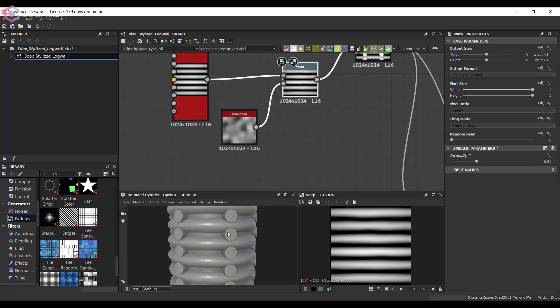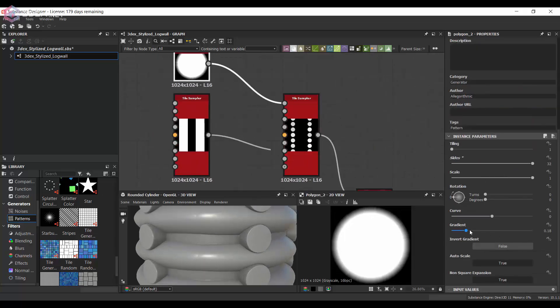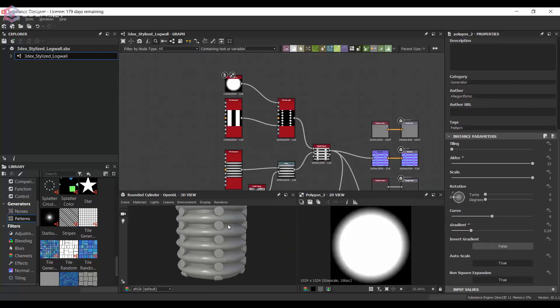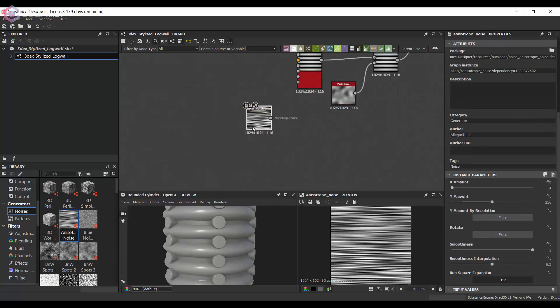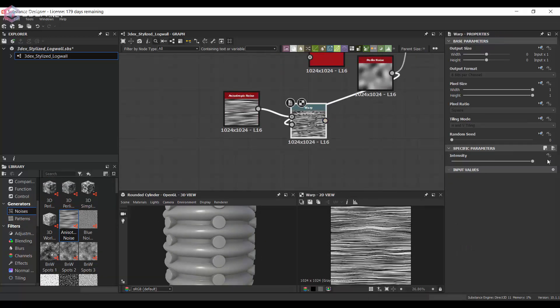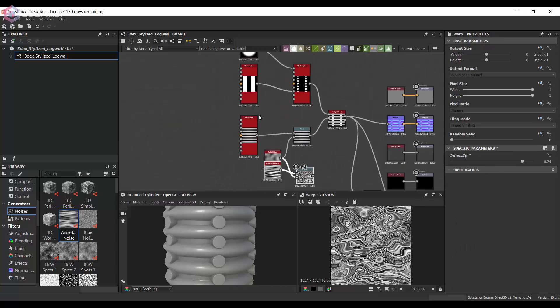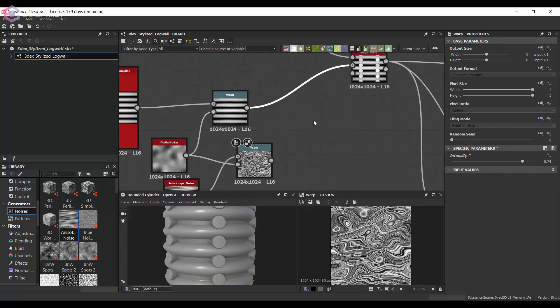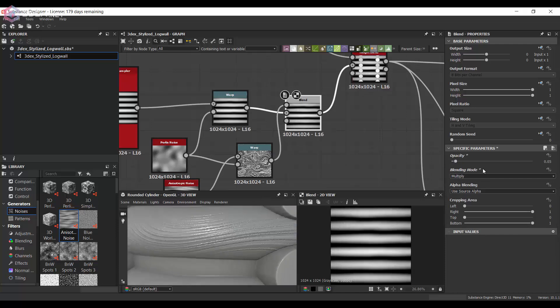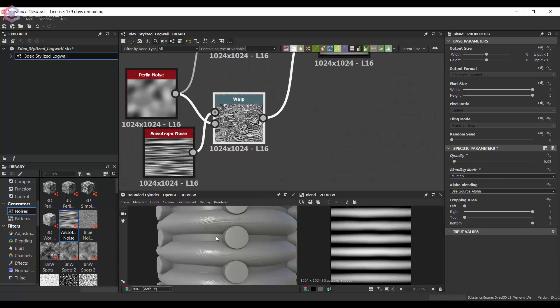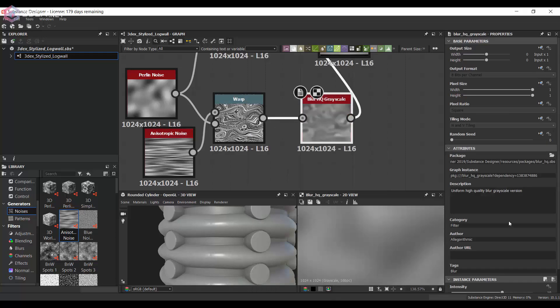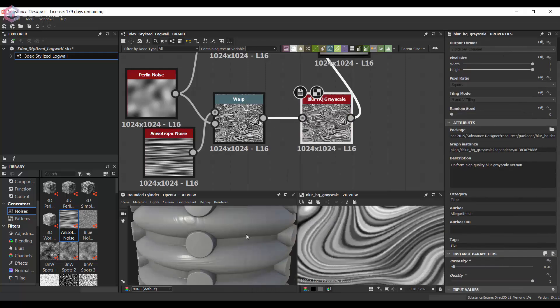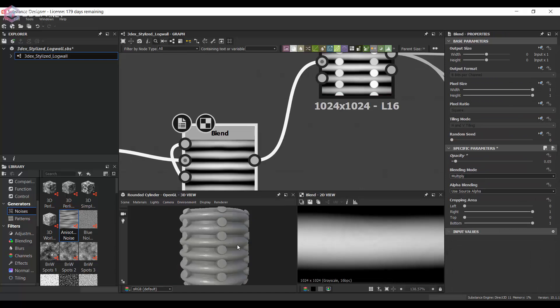And one thing I do want to do is I want to change the variation of the logs so I'm going to use the warp on that. And I might also want to add some wood fibers so I'm going to keep it really simple since this is a stylized material. I'm just going to add anisotropic noise and warp it just to get the fibers out of that and I'm going to blur those out so that they're not too sharp.